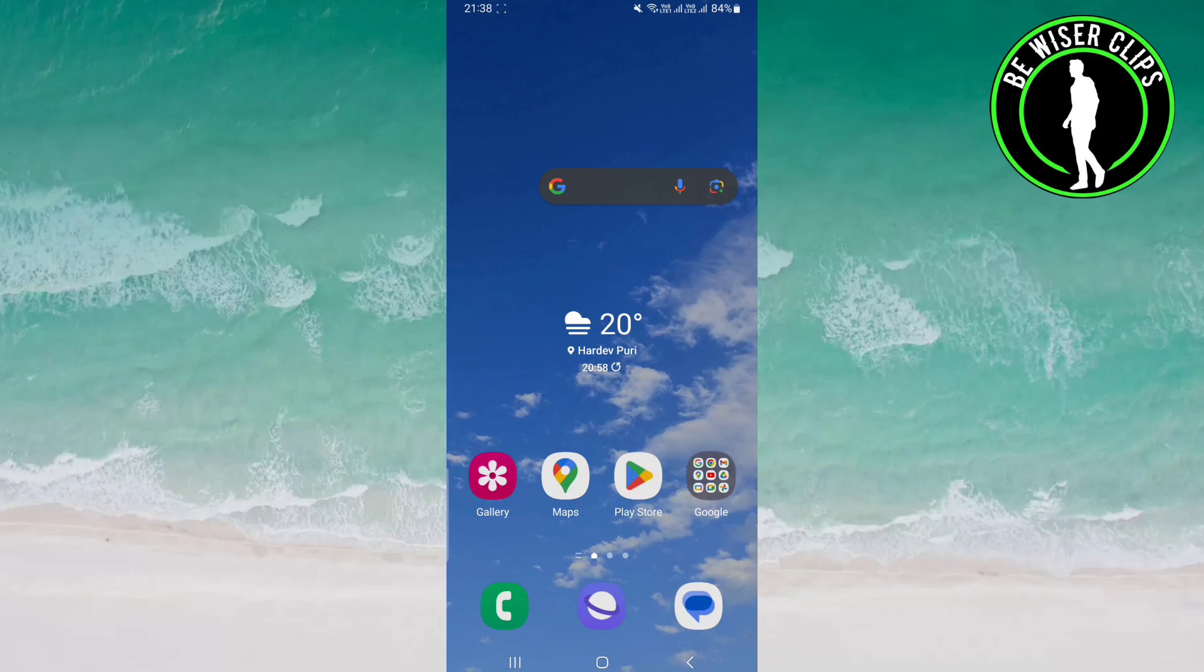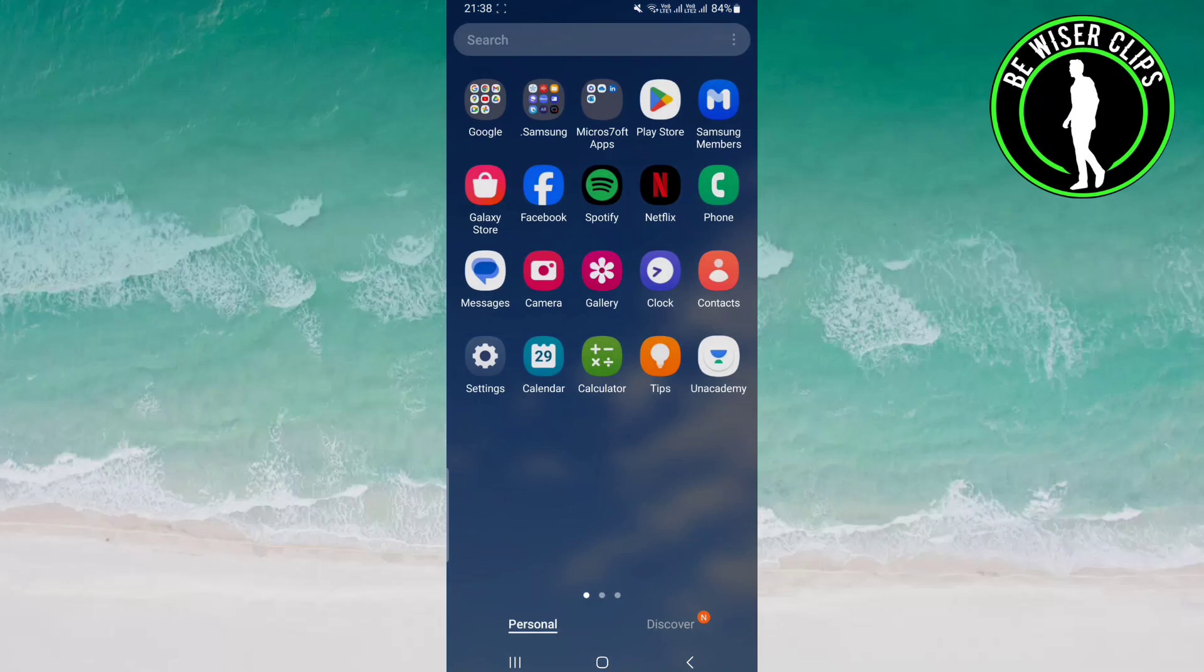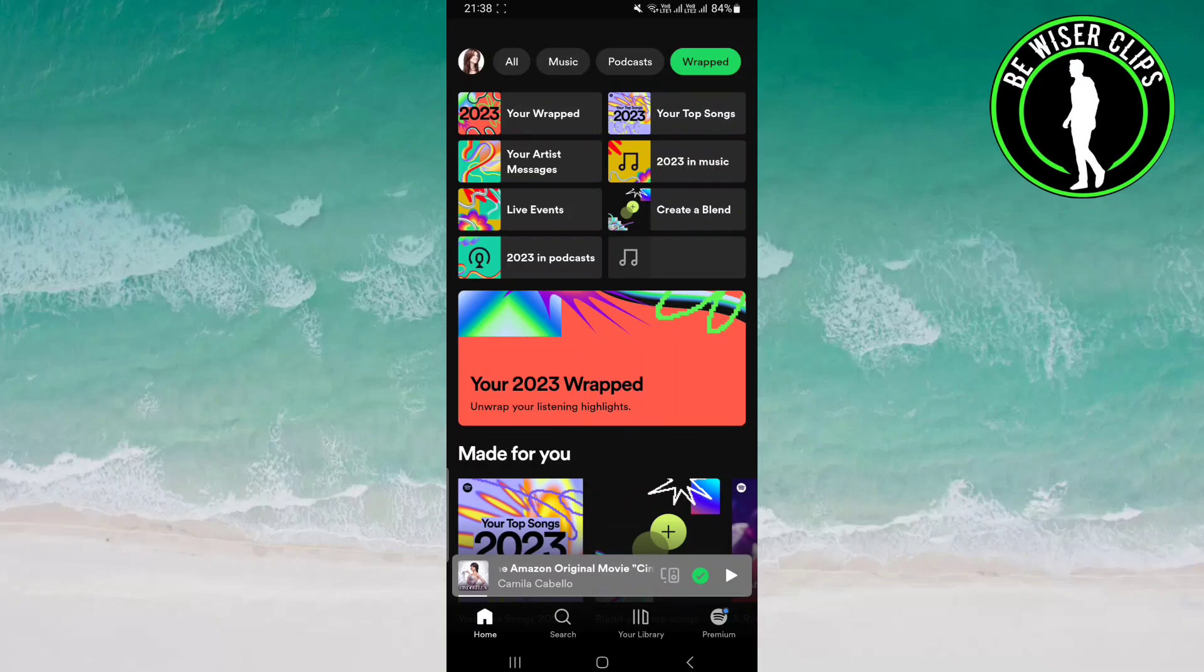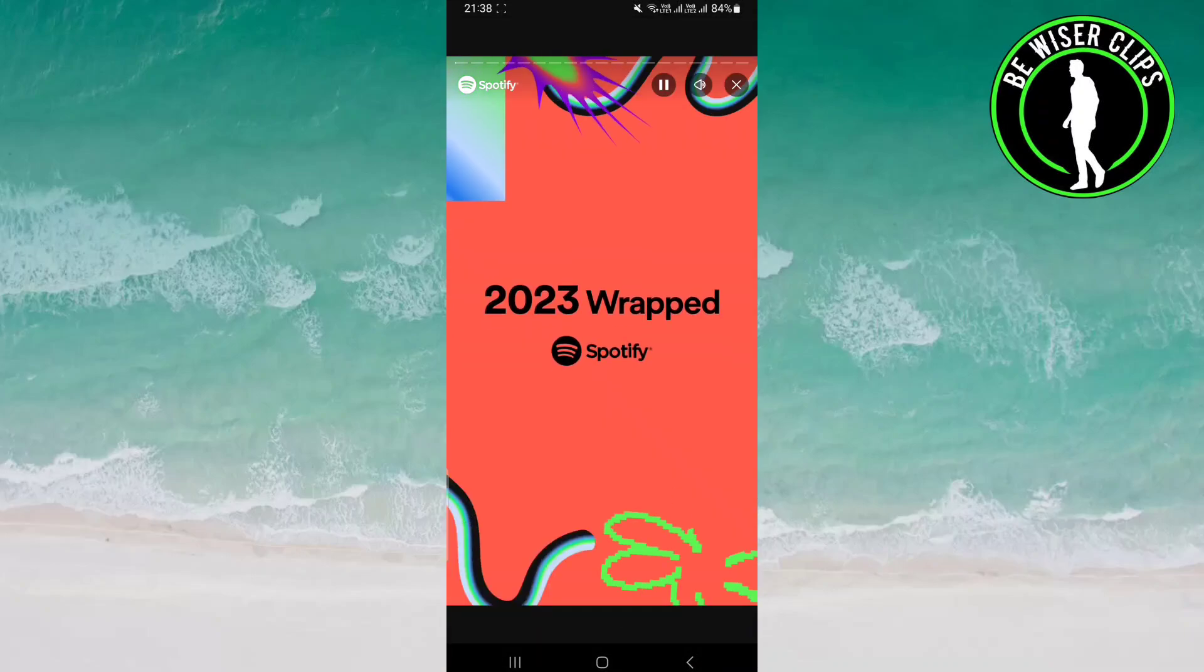Wrapped 2023? What you have to do is just open up your Spotify, and once you open it, you can see over here your 2023 Wrapped - unwrap your listening highlights. You just have to click on it,